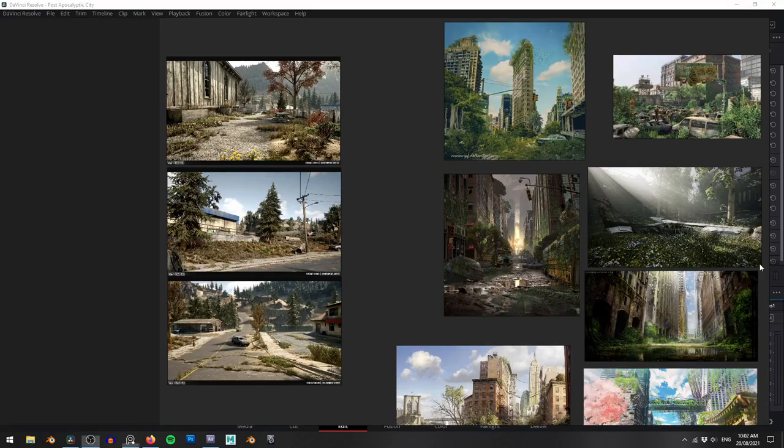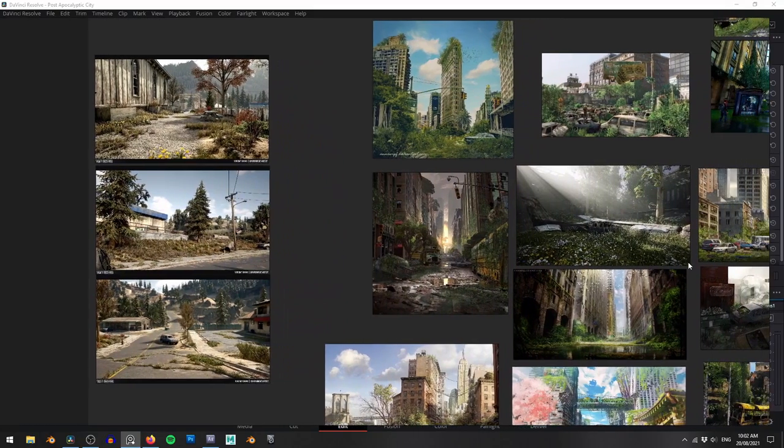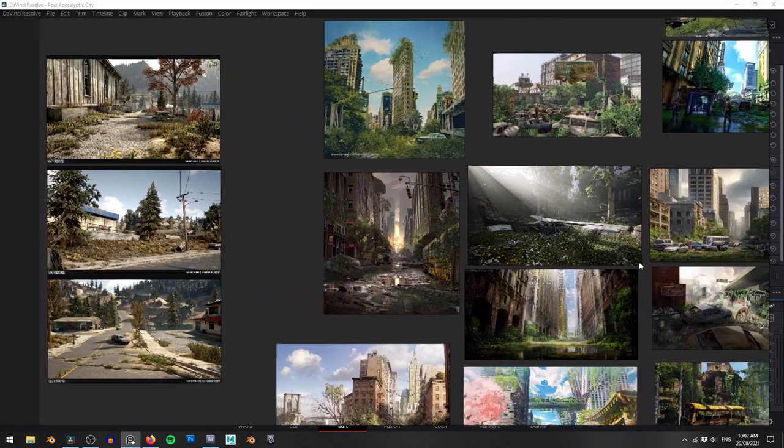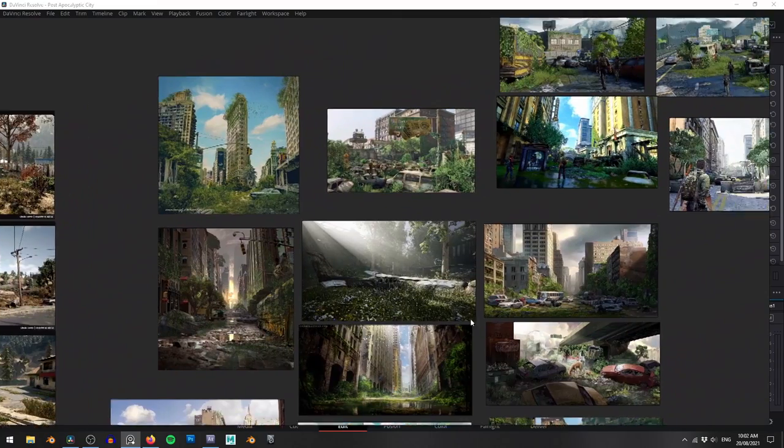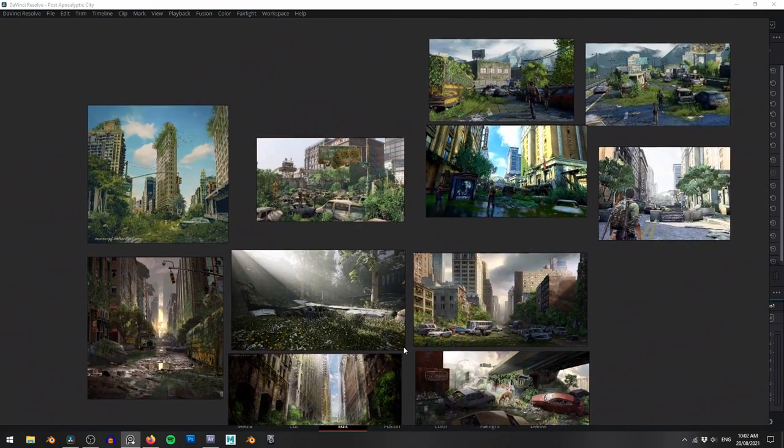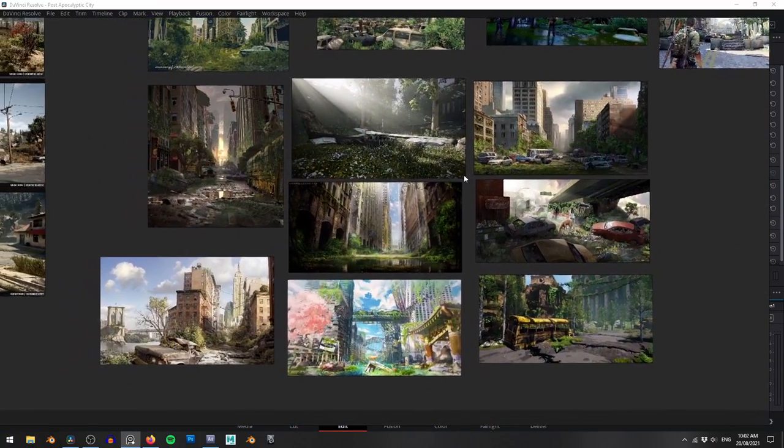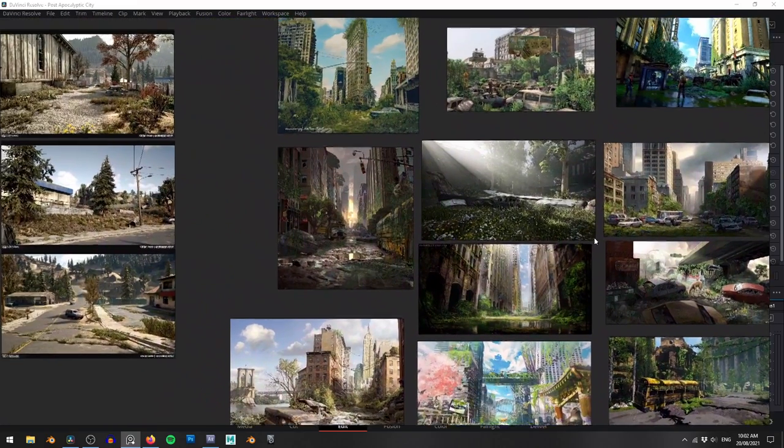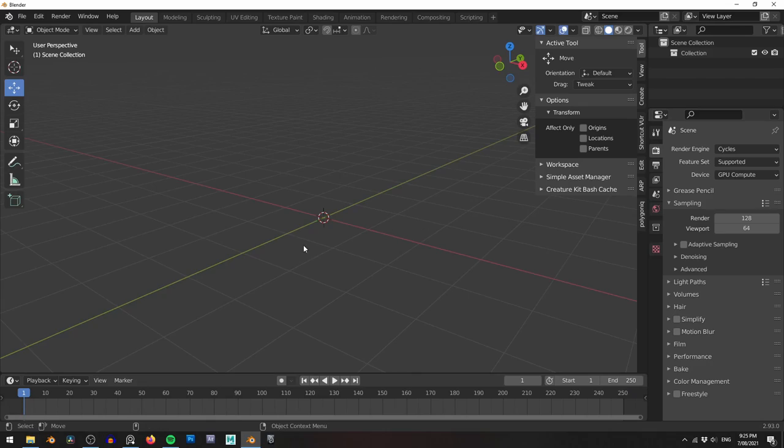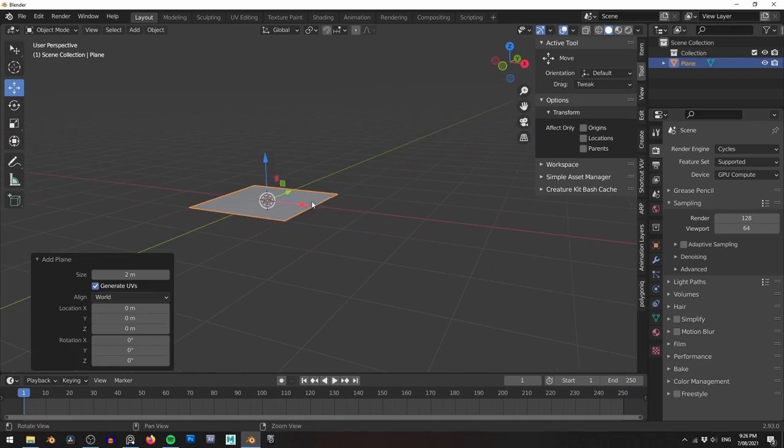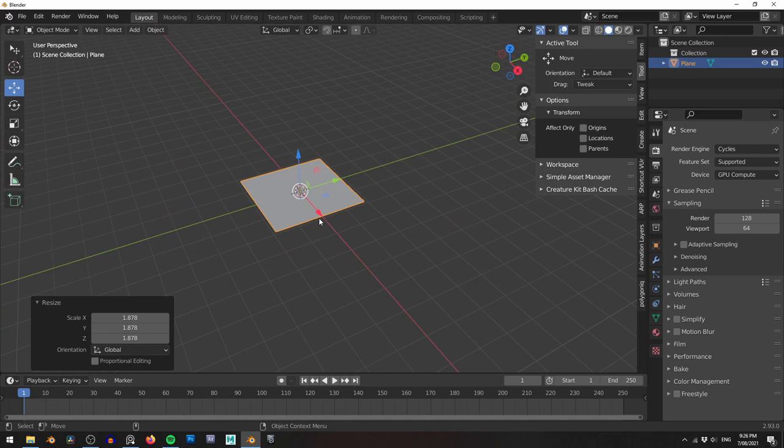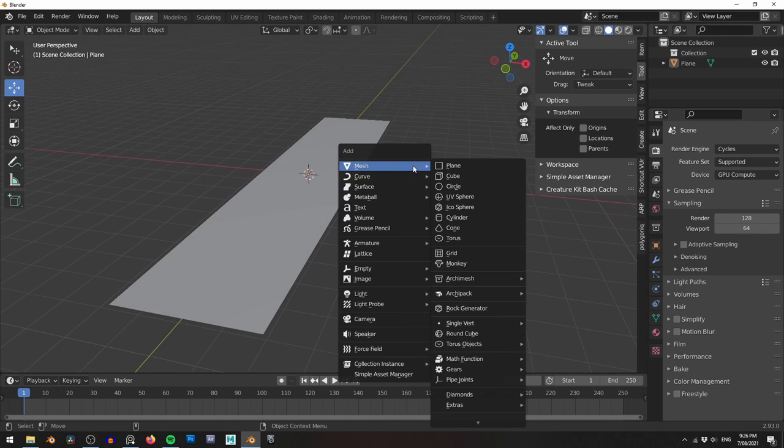The first thing you want to do when building a scene like this is decide on your composition. Choosing a composition early means you'll already know where you want your camera, which means you know exactly what you need to build and where to put everything. For collecting references, I use PureRef, which is an awesome reference collecting tool with the added bonus of it being completely free.